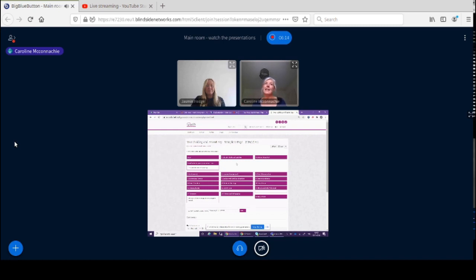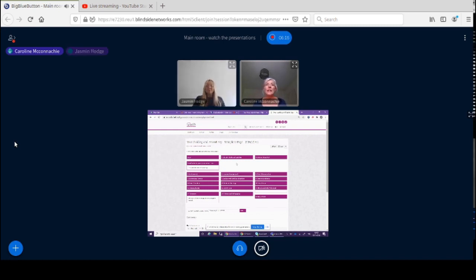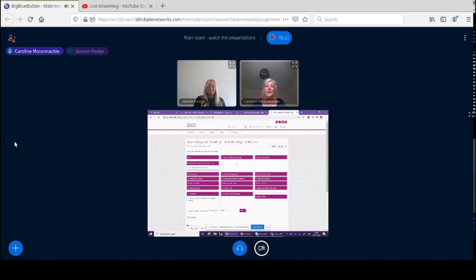We originally set it up as text boxes, but my vision was more like: this is your scaffolding, off you go — maybe take videos yourself, you can upload Sway. It doesn't really matter what you upload as long as it's professional and shows you've met the evidence requirements.